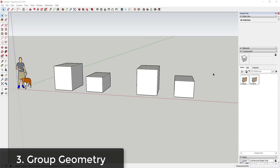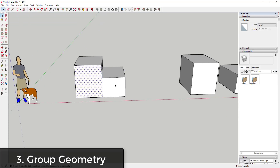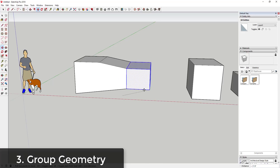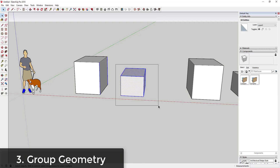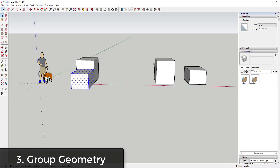One of the most important things when modeling in SketchUp is to group and organize your geometry. Eventually you're going to want to make changes, and if you don't group your geometry it gets really difficult. For example, if you have two boxes and move one so it touches the other without grouping them, their faces will merge, making it impossible to separate them later.